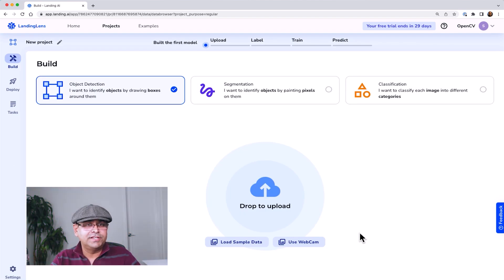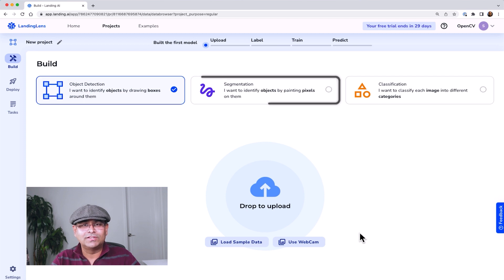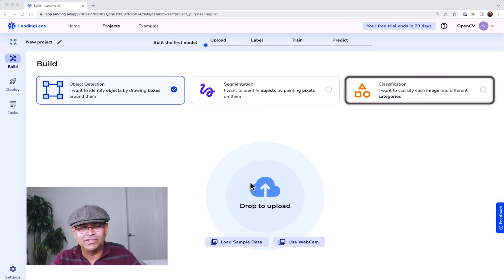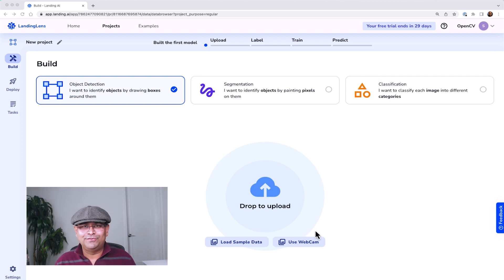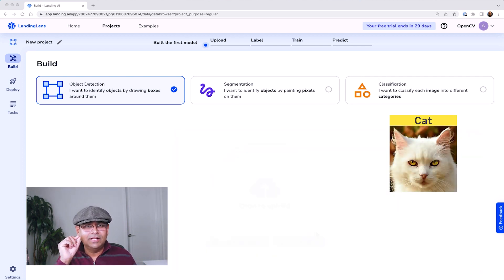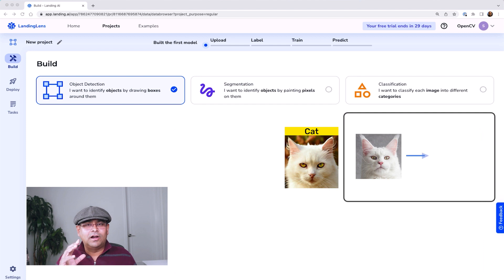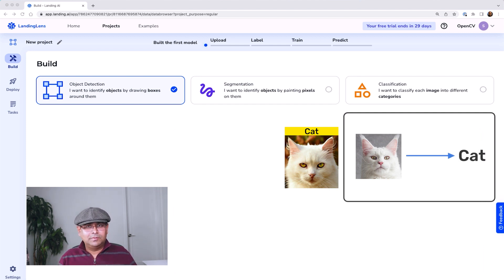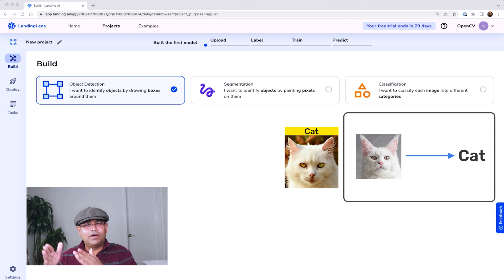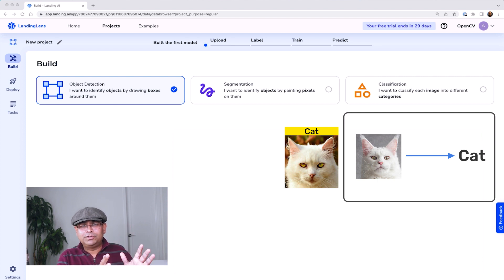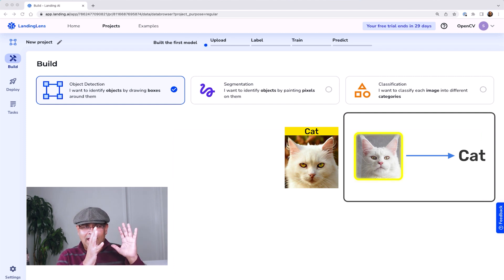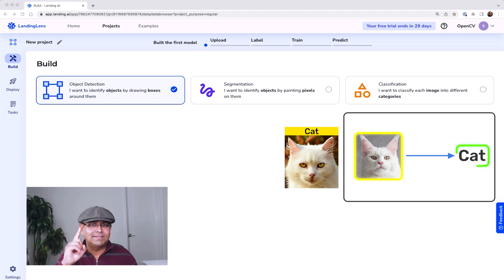There are three kinds of projects. The first is object detection, the second is segmentation, and the third is classification. In classification, we assign a single label to an image — for example, given an image of a cat, the output would be the label 'cat.' You can train a multi-class classifier so that given an image, you could have cat, dog, vehicle, or as many classes as you want if you have enough data.